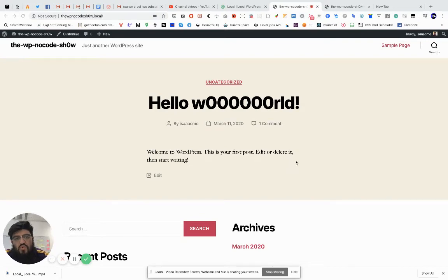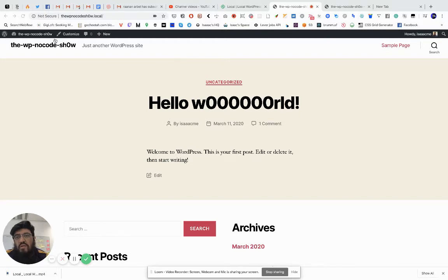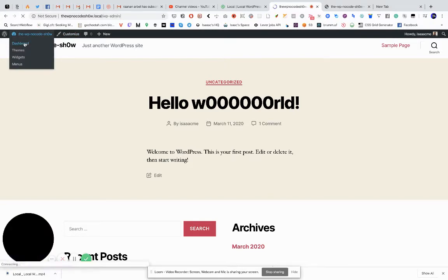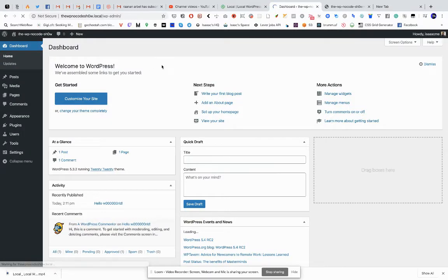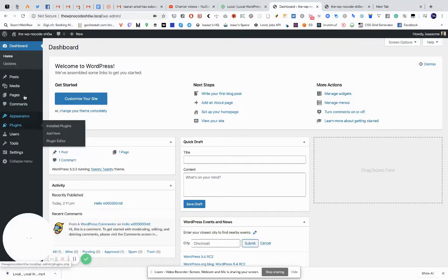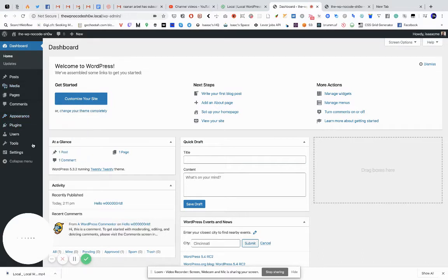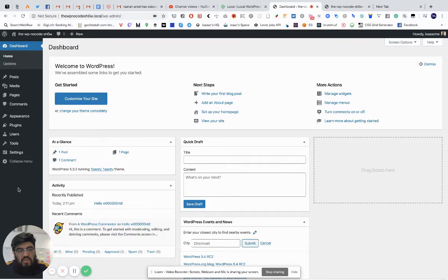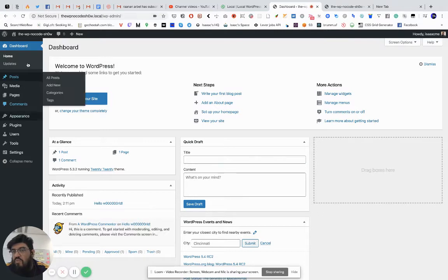Hello everybody and welcome to another video of the WordPress No Code Show. Last time we left here our lovely local installation of WordPress. Let's go back to the dashboard and I want to show you — we're going to go over the menu here in general.